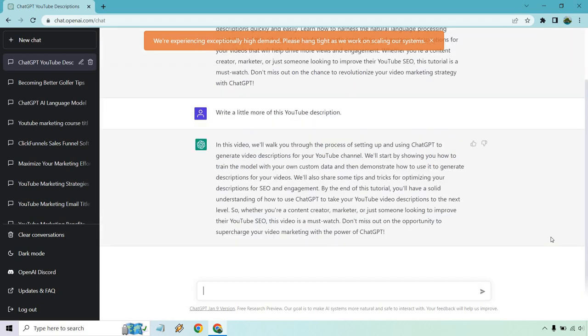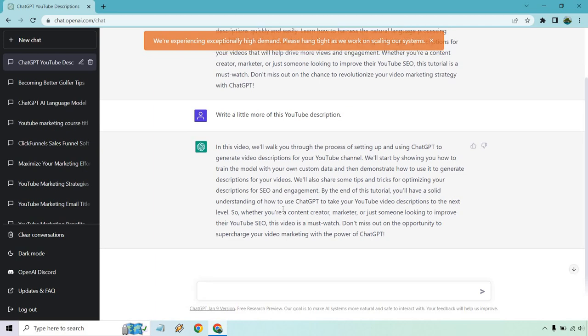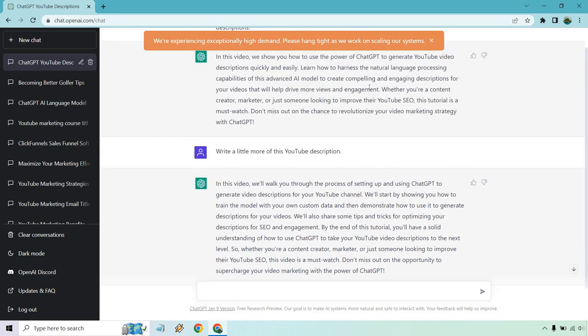It's funny, at the end it says don't miss out on the chance to revolutionize. Don't miss out on the opportunity to supercharge. So very similar especially the one down here where it says if you're a content creator, marketer, or someone looking to improve, right there. Almost just about the same there. So what you could do is delete that.